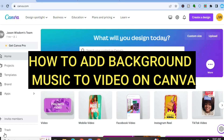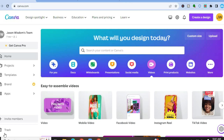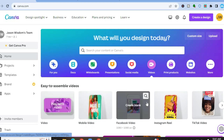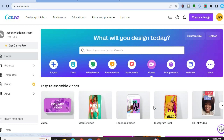Hello, hope you're doing good. In this tutorial, I'll be showing you how to add background music in a video on Canva. The first thing you will need to do is sign into your account on canva.com. Once you have done that, you are going to select the template or design that you would like to use.